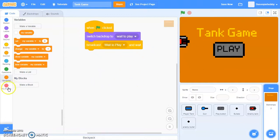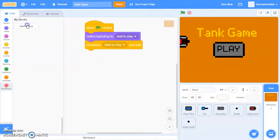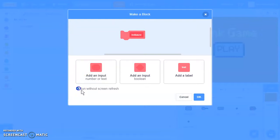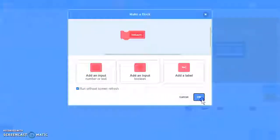First let's create a block called initialize. It needs to be run without screen refresh.